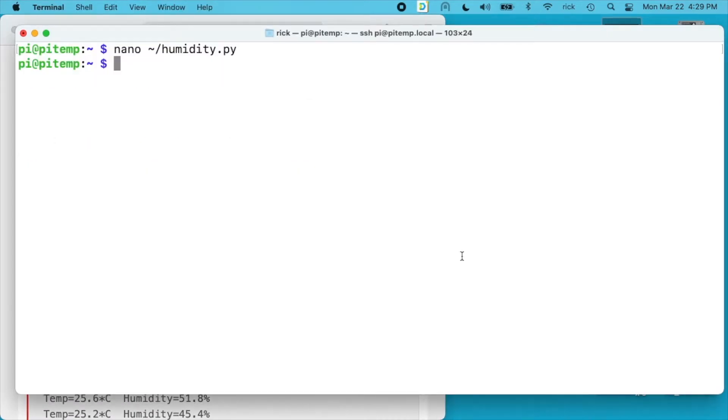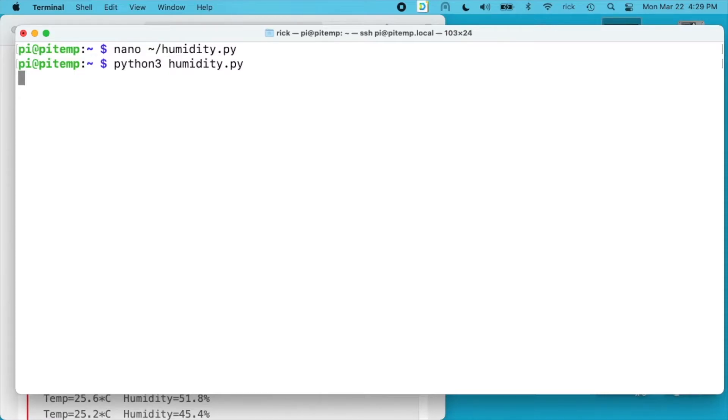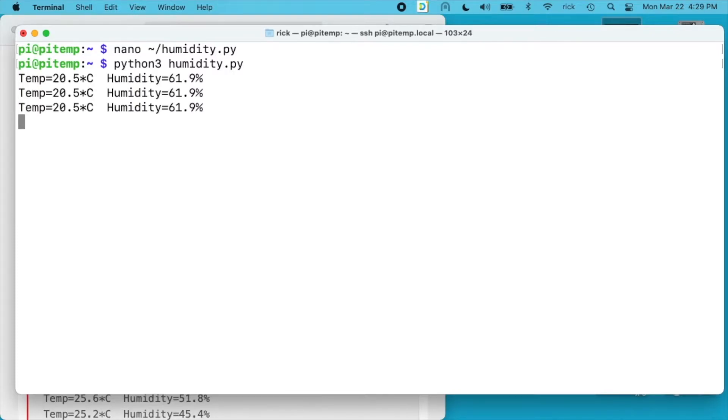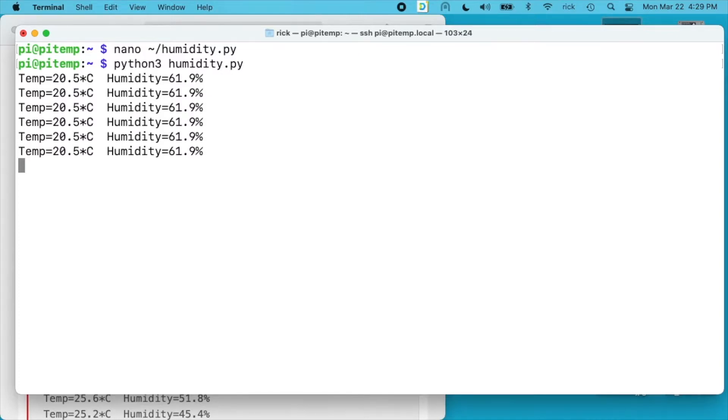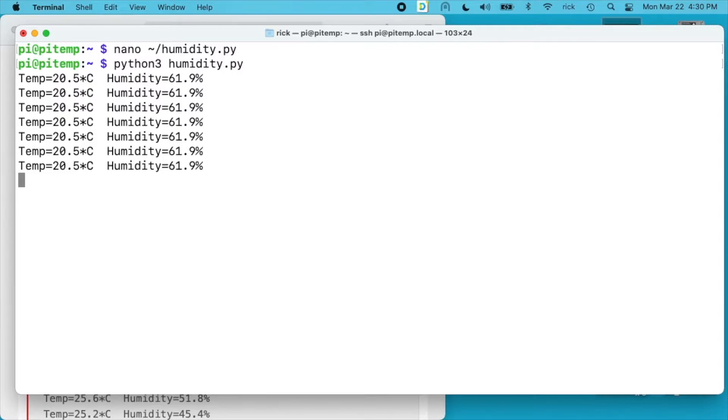So now we can type in python 3 and then the name of our script. There we go. So one criticism of this sensor is that it's kind of slow. So it's putting the temperature out here. I'm going to breathe on this and we'll watch the temperature change.